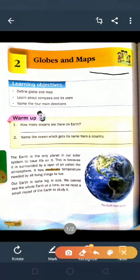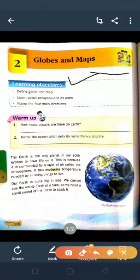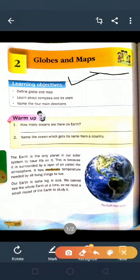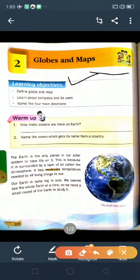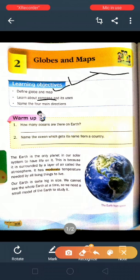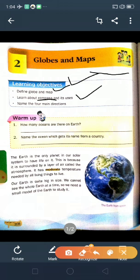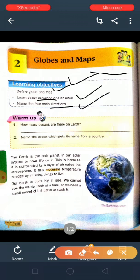Mention the date here. Learning objectives: Define globe and map. Learn about compass and its uses. Name the four main directions. In this chapter we will read about globe and map, compass, directions, and the four main directions.